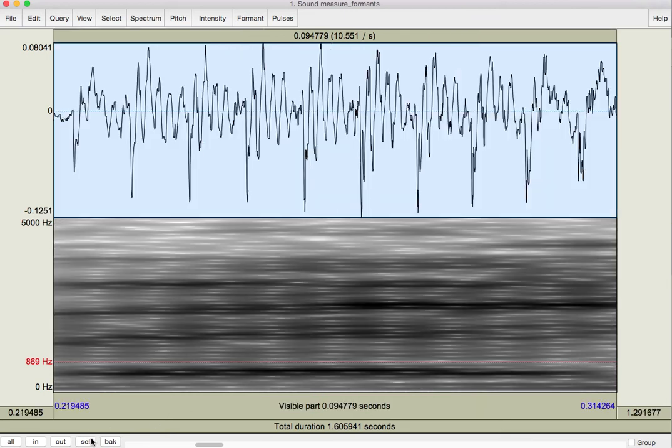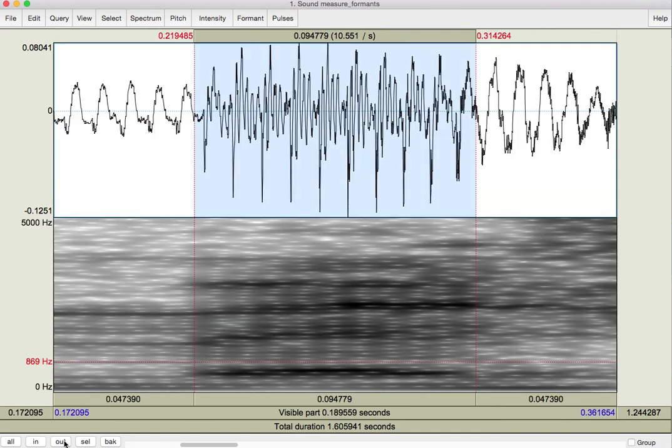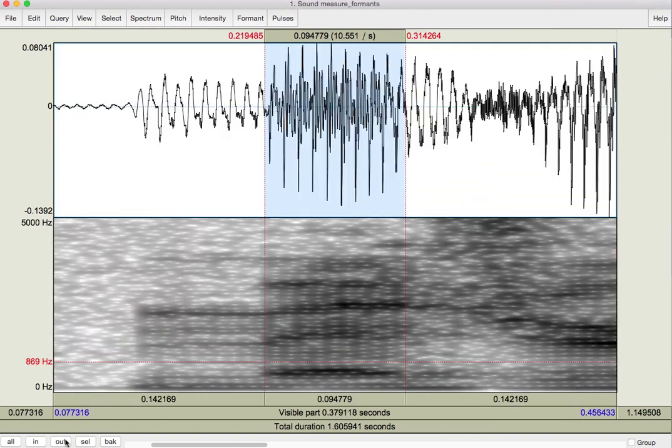In fact, if I zoom into that selection, I actually do still see these dark bands, the formants. I'm going to zoom out just a little bit for sanity's sake.